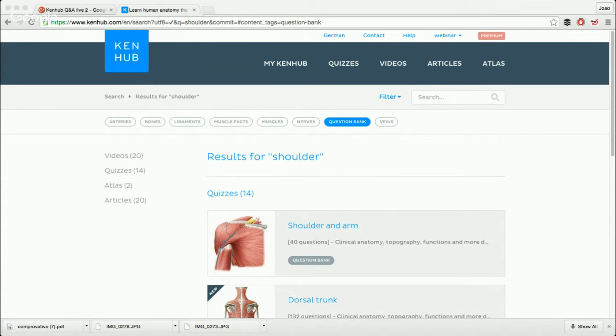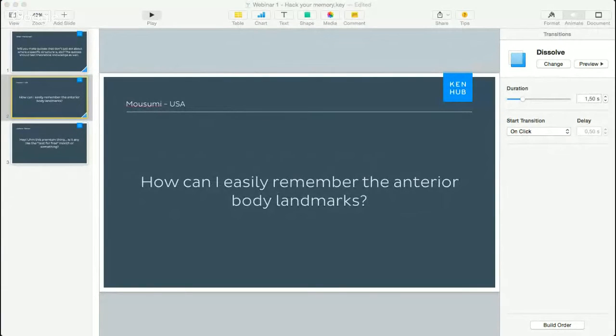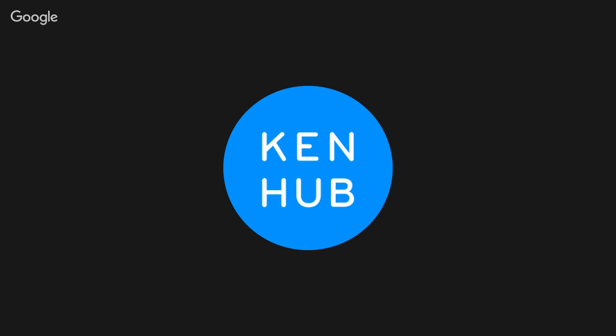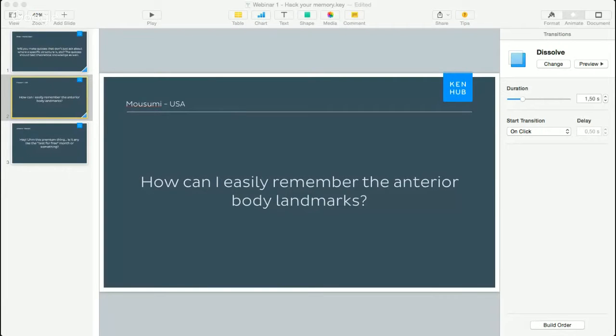So essentially, this is it for that question. I'm going to go back and forth between the screen and myself. Now, the second question is from Mosomi, if I'm pronouncing it correctly, from the US. He asks: how can I easily remember the interior body landmarks?